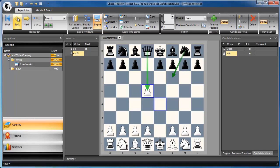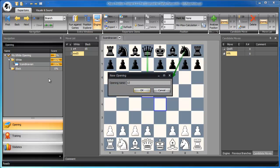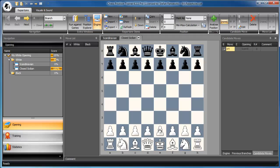That means you consider in this position exactly these two moves. If you train your opening with a training model, you are only trained in these two replies by black. Next, we want to prepare if black plays C5. We add another opening called the Closed Sicilian.